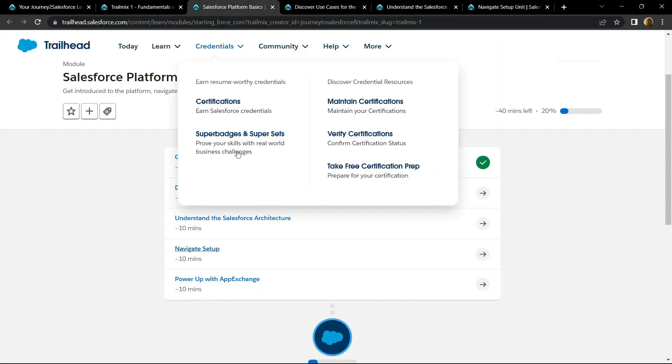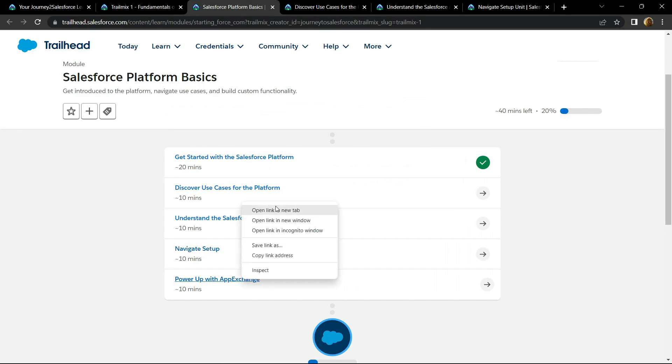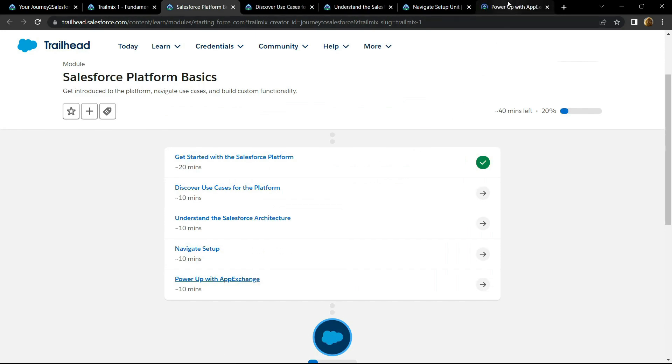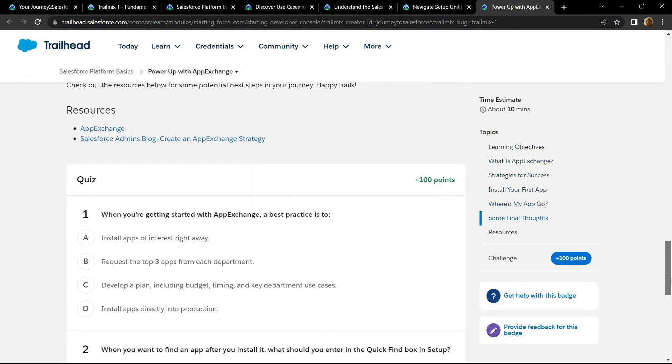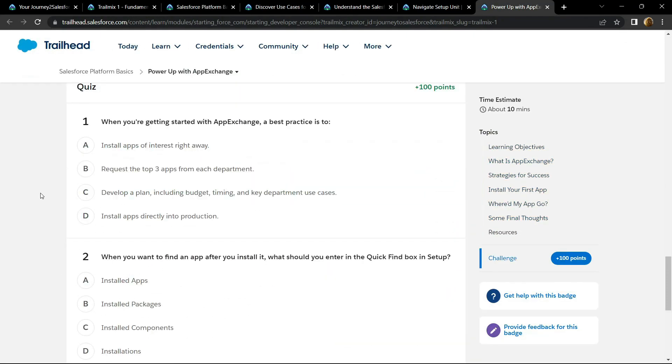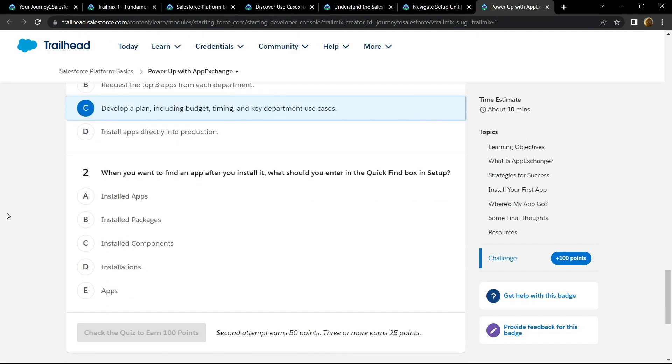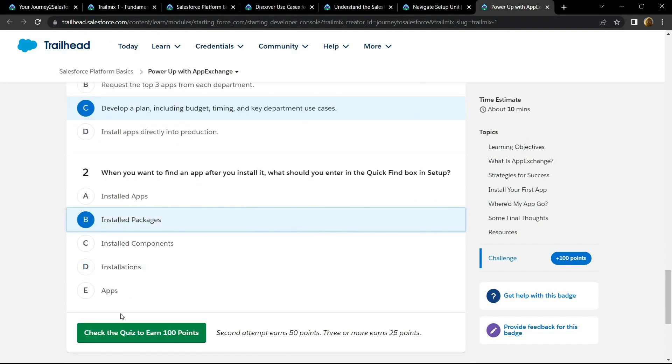Again, go to the bottom. For the first question, the answer is option C. And for the second one, it is B. Check your points.